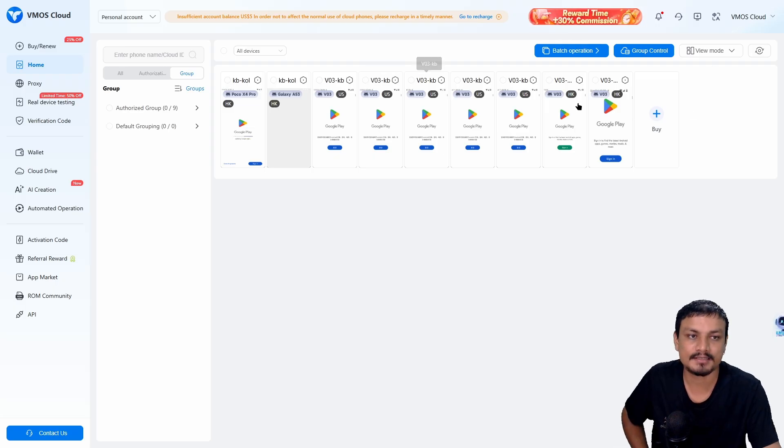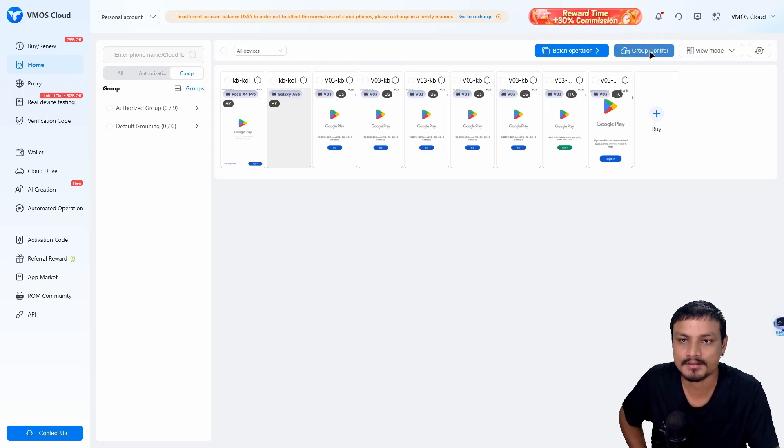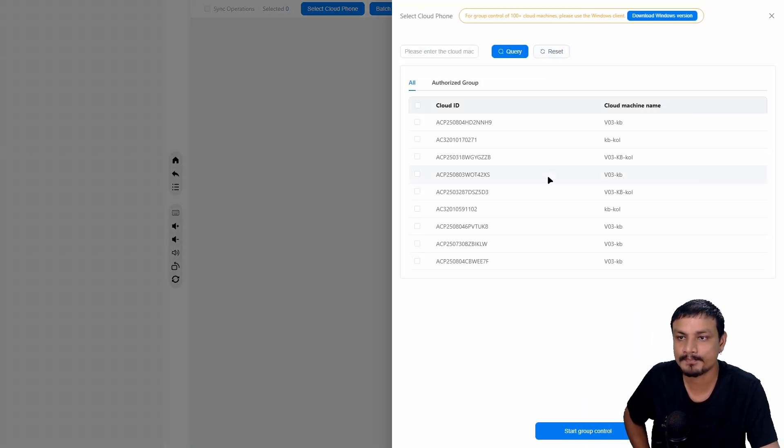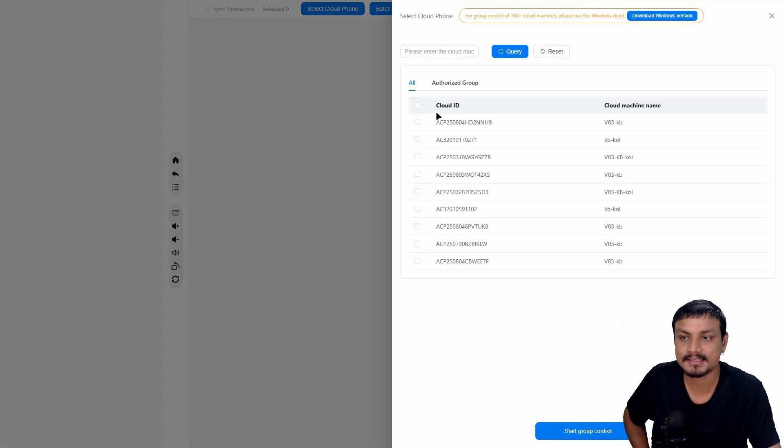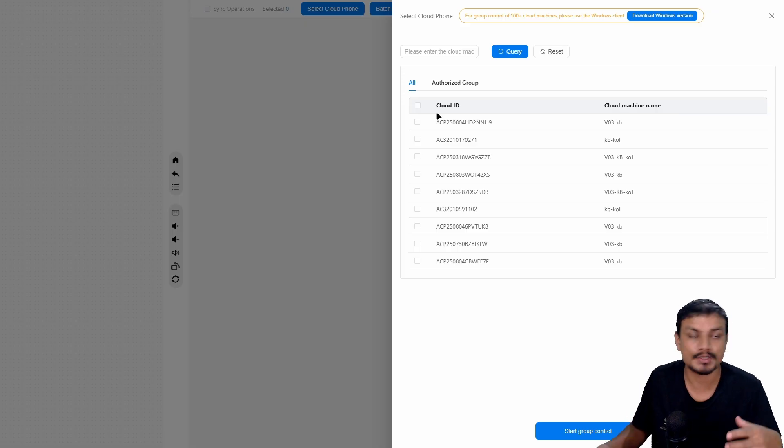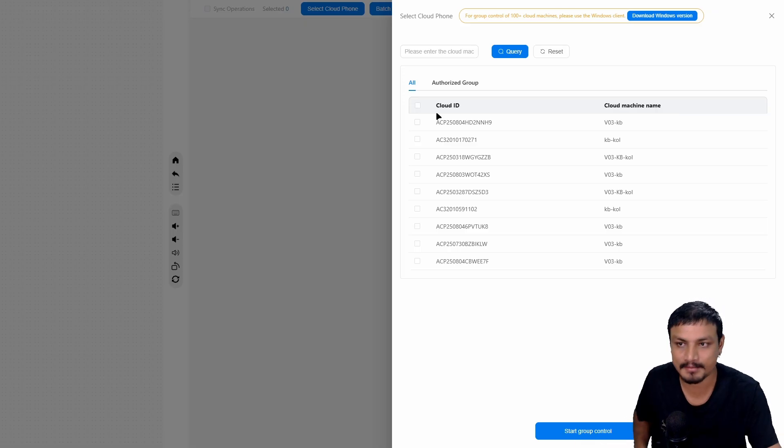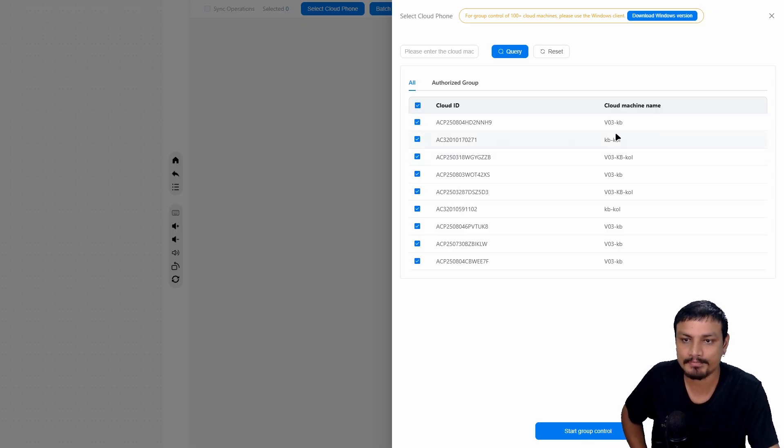This is a very interesting feature. With this, you can replicate one device's actions in multiple devices. In simple words, you can control multiple devices, like 100 plus devices at the same time. Let me give you a demo. I'm going to click on group control here.